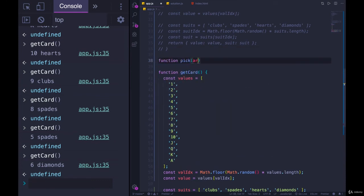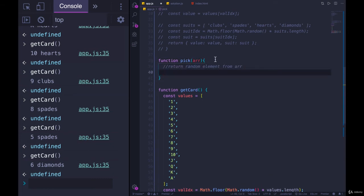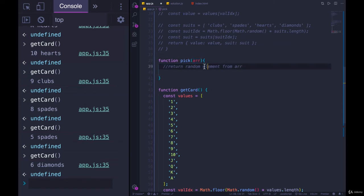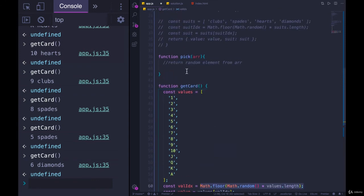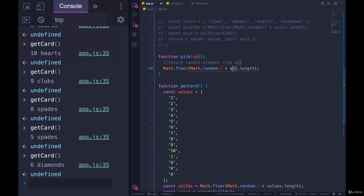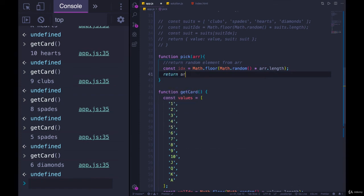Function pick accepts an array and it should return a random element from an array. So if it accepts this array, we'll give it a parameter of ARR, that's the name. We need to pick a random number that is within ARR's bounds. So let's just copy this, math.floor, math.random times ARR.length. The length of the array, it could be 100 items, it could be 20 items, that's going to be our index. So we'll make this variable called index and then we'll simply return array at that index.